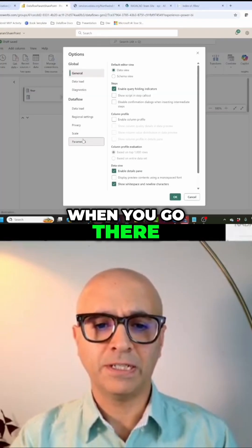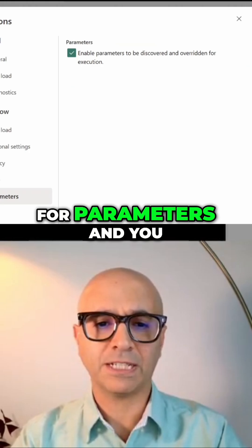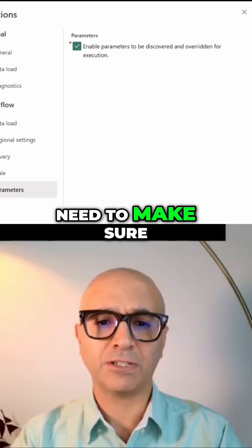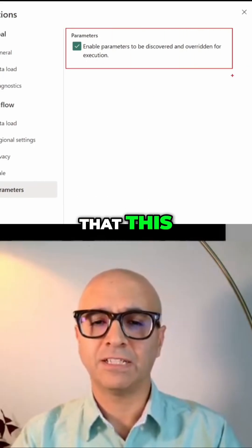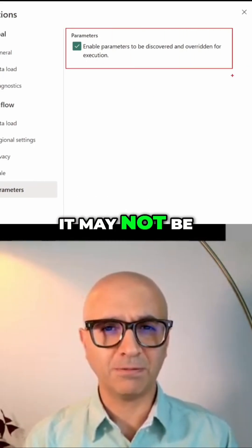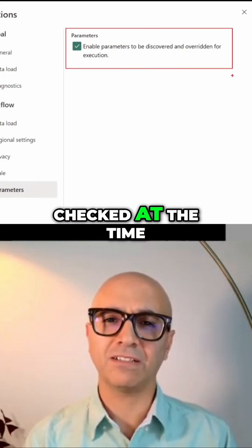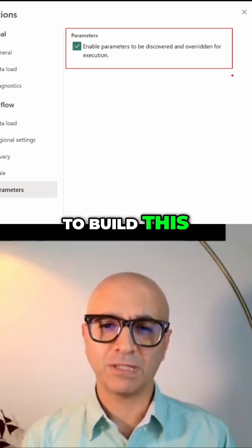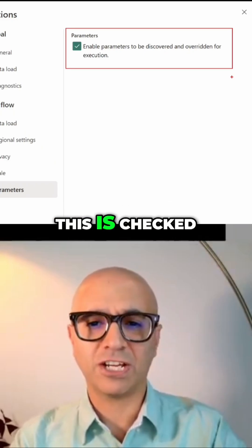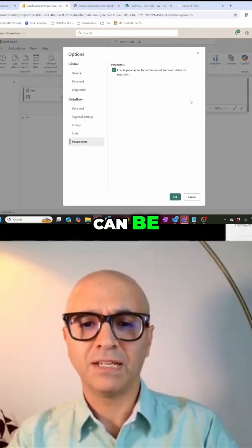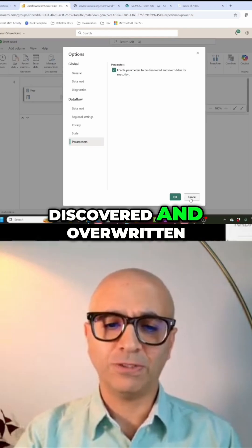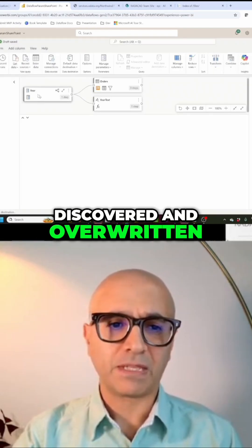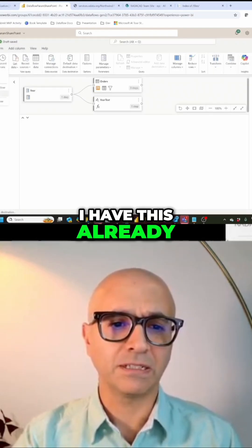When you go there, there is a section for parameters and you need to make sure that this is checked. By default, it may not be checked the time that you're going to build this, so make sure that this is checked. This means that this can be discovered and overwritten. I have this already set.